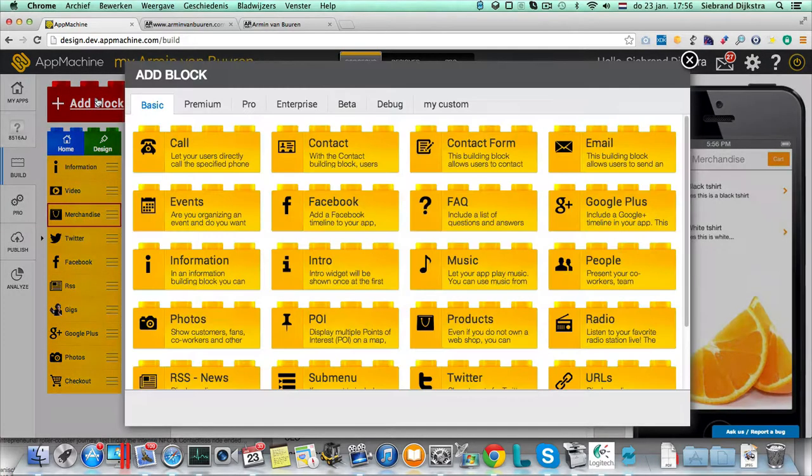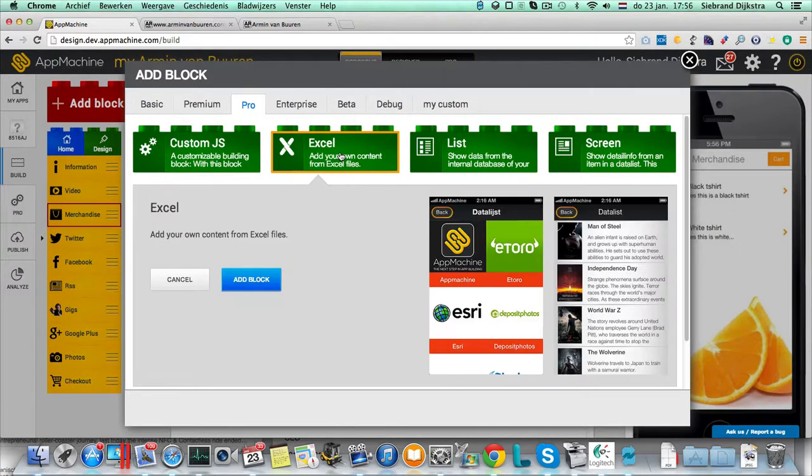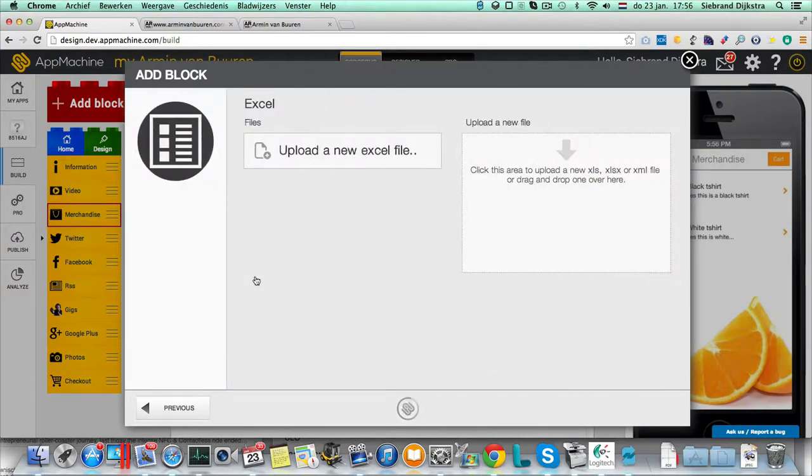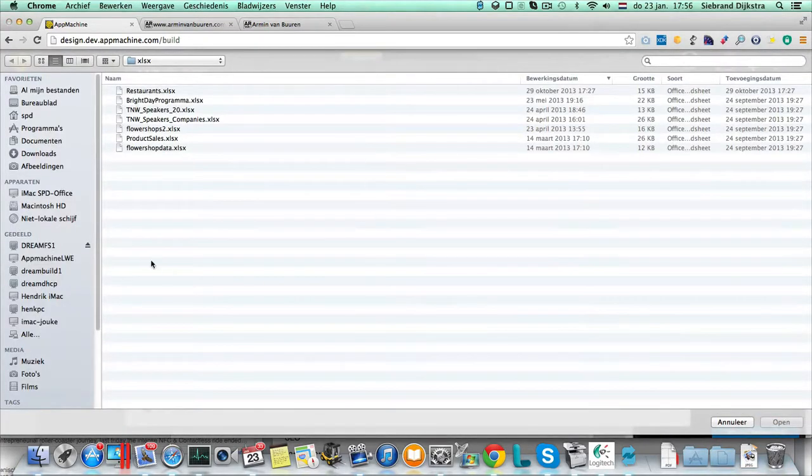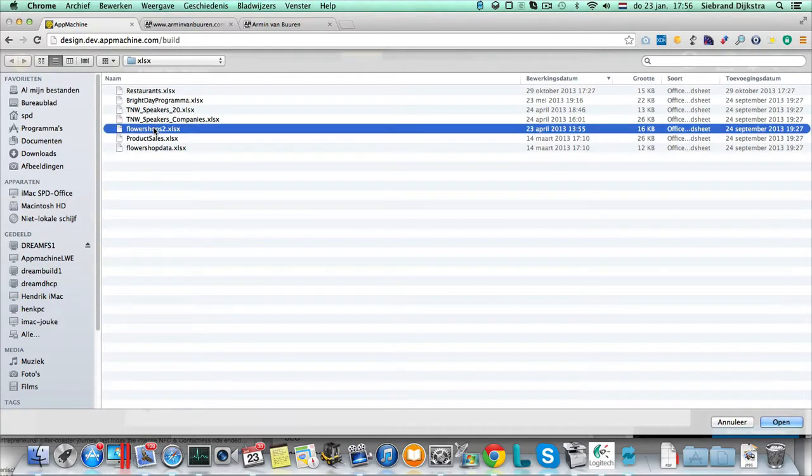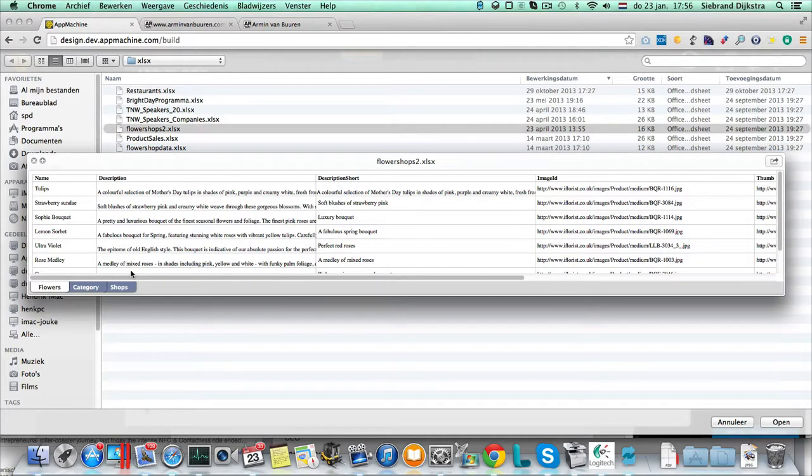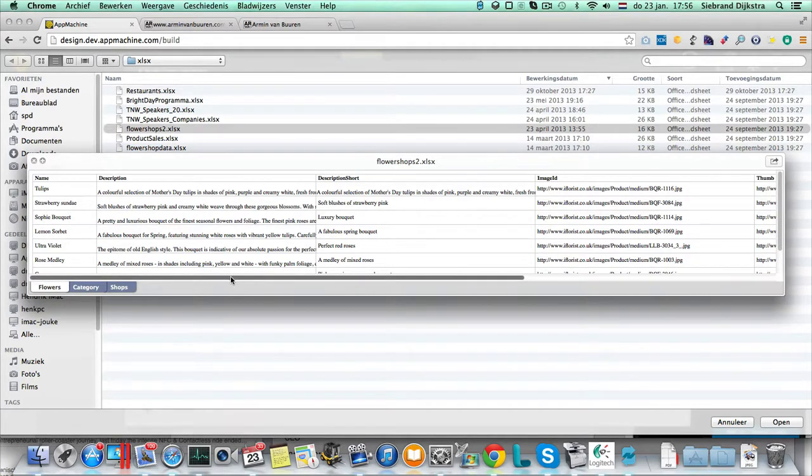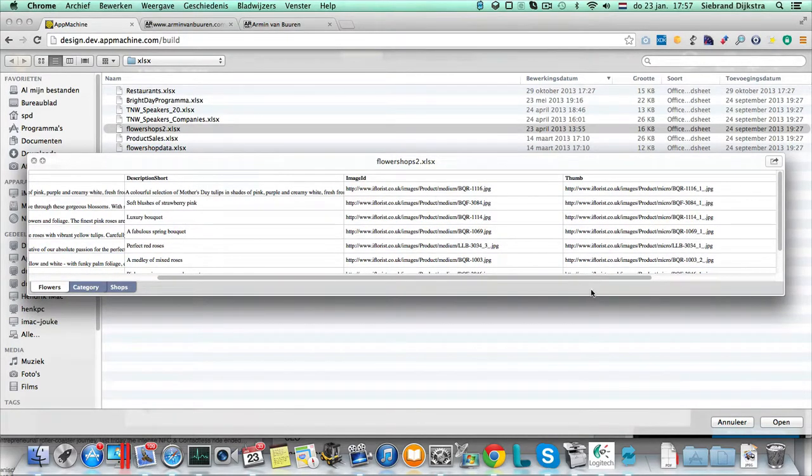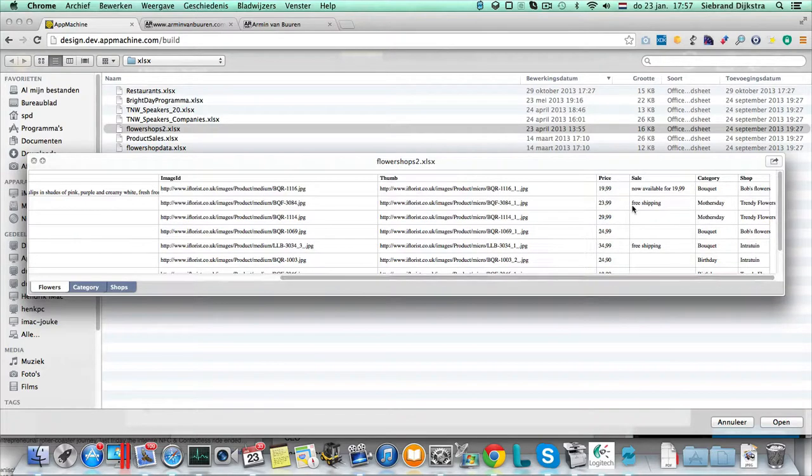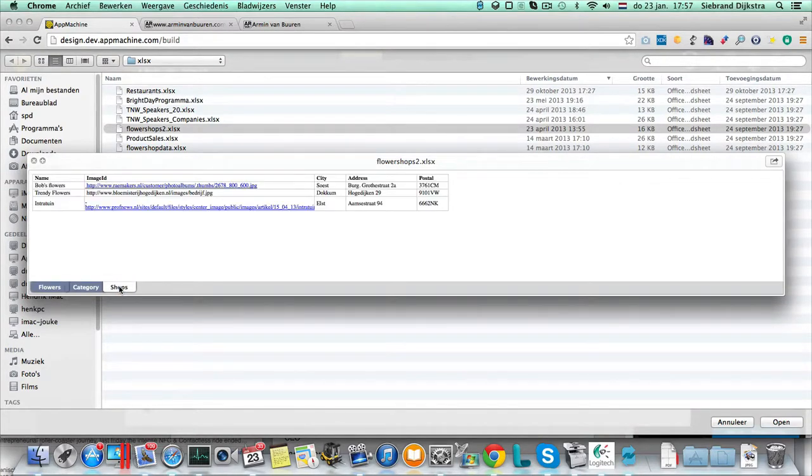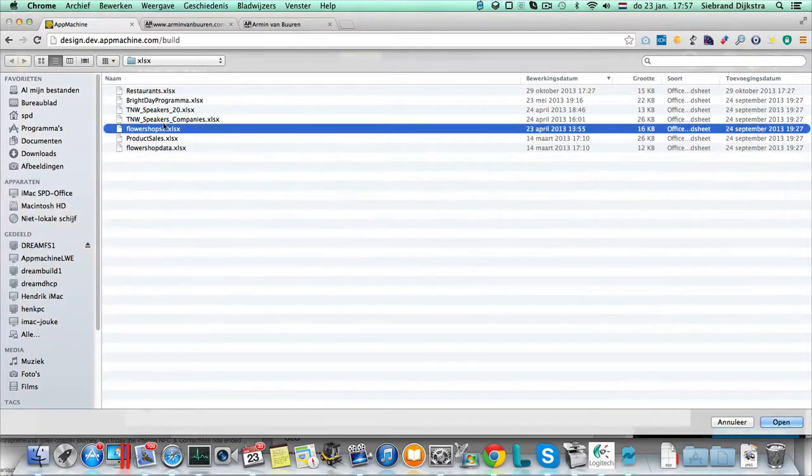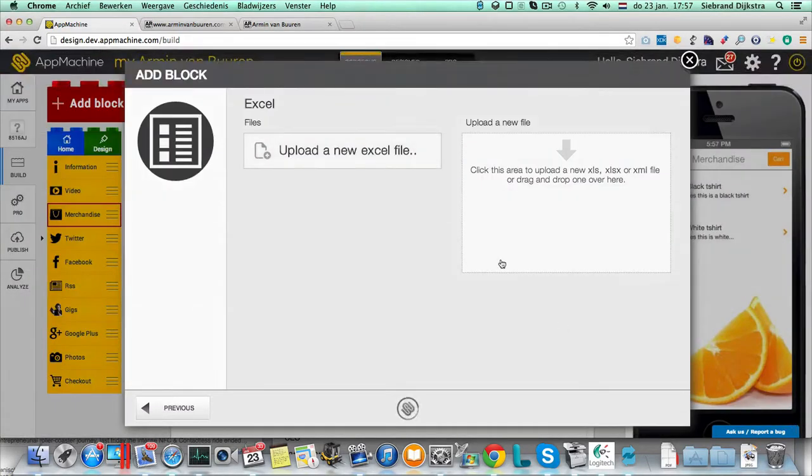For example, when I make a little jump to our pro blocks, I could import some information from Excel. Let's upload an Excel file. Over here, I have this flower shop file. Let me show you a little preview. Here are some flowers, tulips. It's not exactly what Armin van Buuren would have in this app. But anyway, there's the description. There is a URL to the flowers. And there's a price. There's some categories in here and shops.